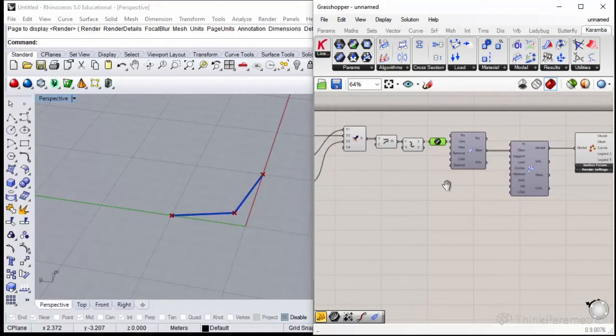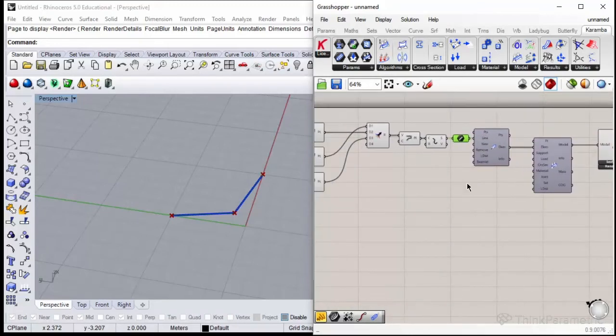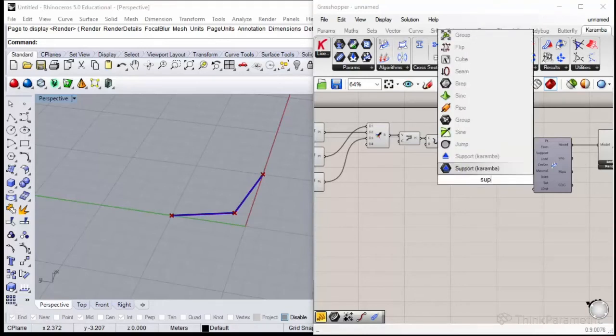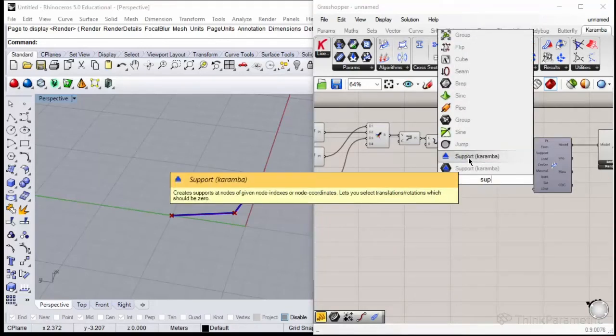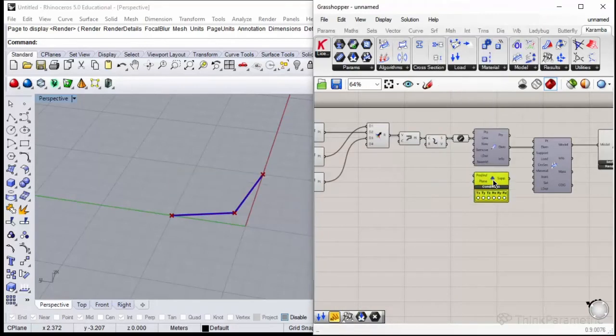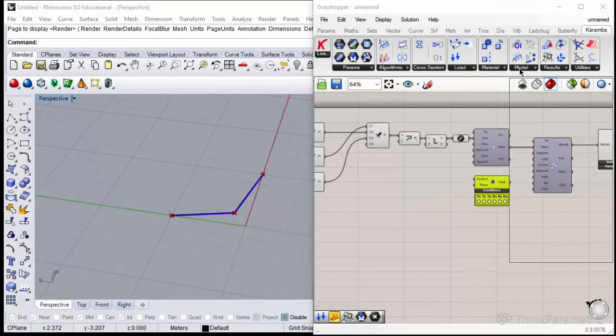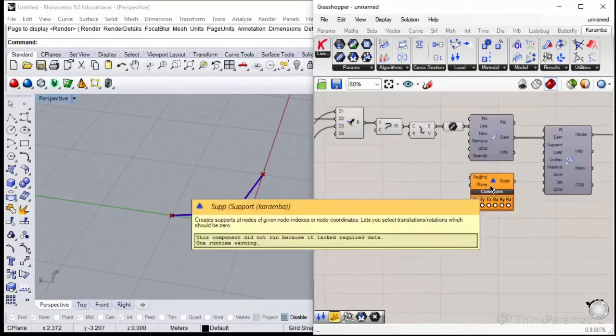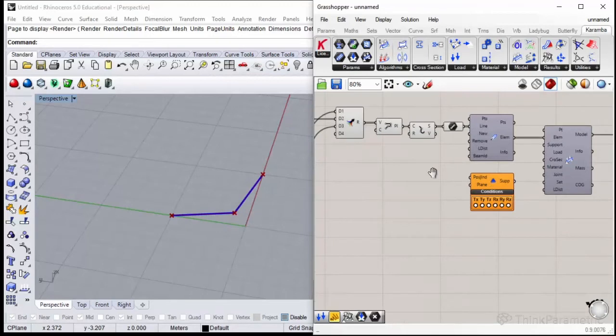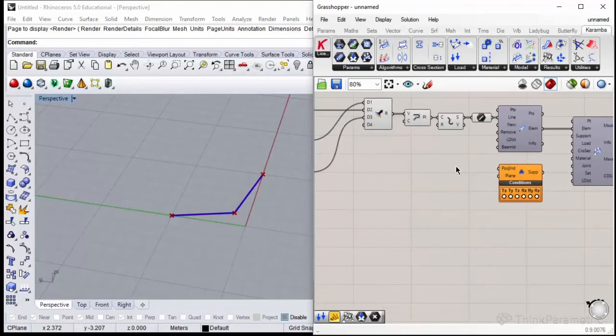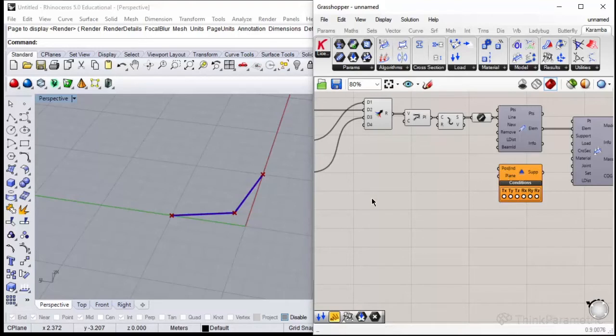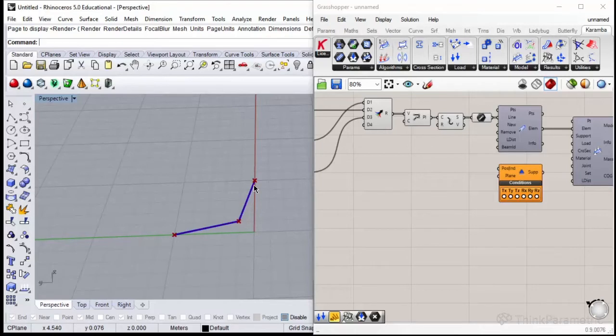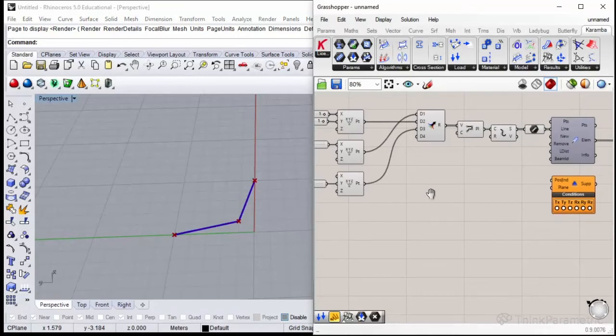The second step in creation of the Karamba statical model was defining the supports. You could type support or find this under model and support Karamba. What I need to plug in here as an input is the position or index of the support points. If this is my two beams, I would like to support them at the end and have some load here.